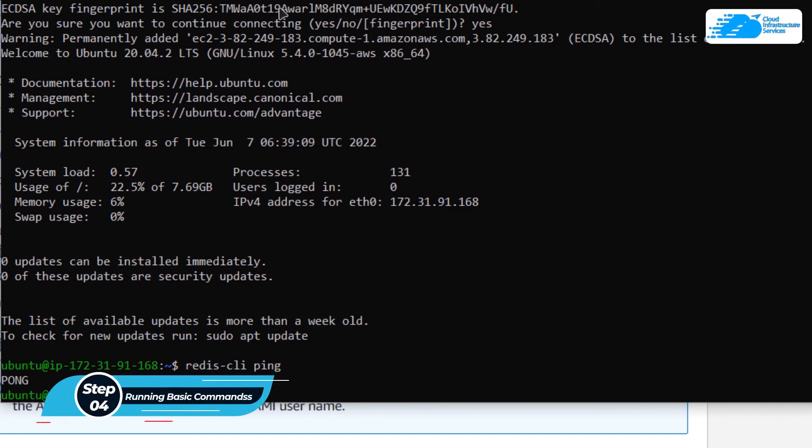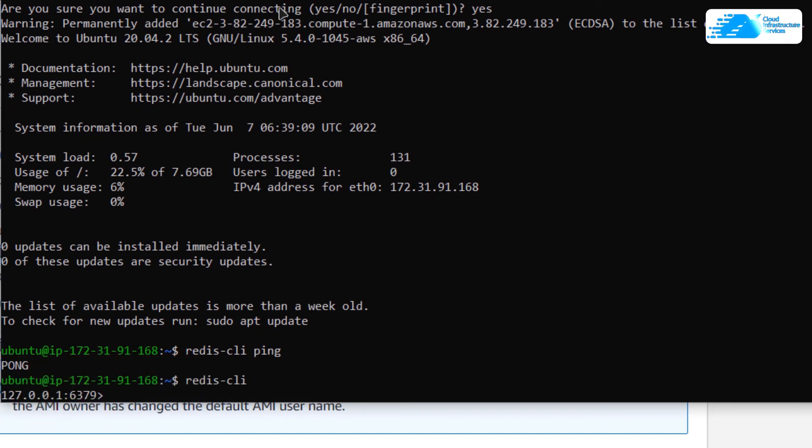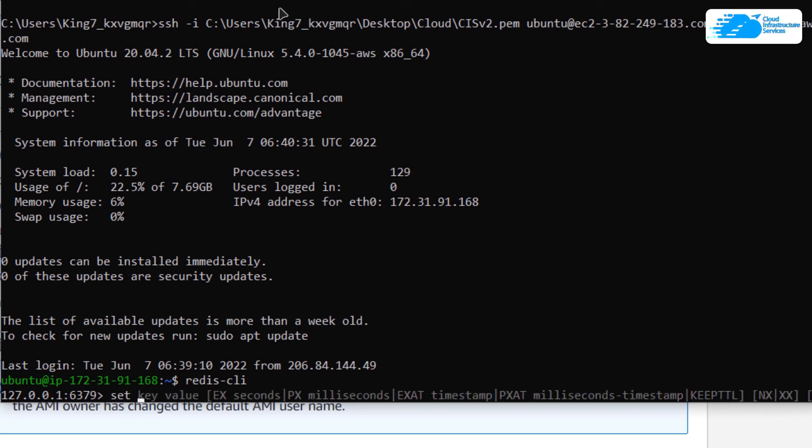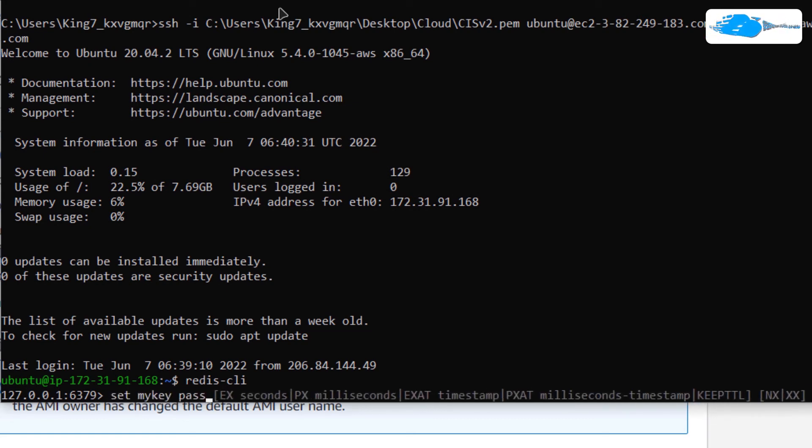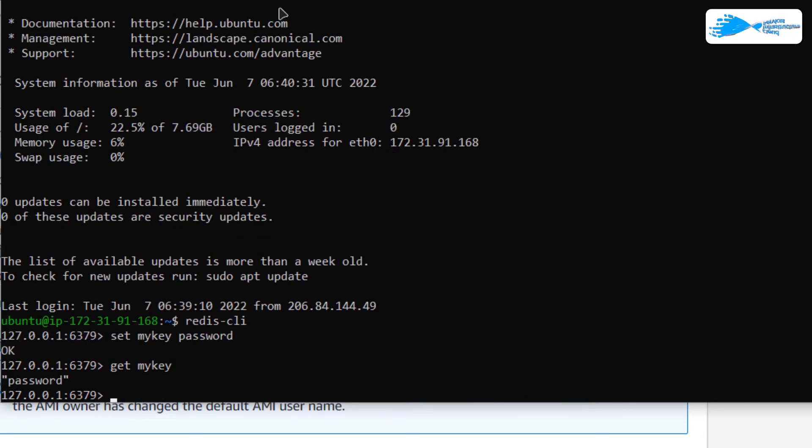To log into Redis CLI, you can type the command as redis-cli. That should open up the Redis shell. In this Redis shell, you can run commands like set, let's say my key equal to password, and then you can use get to fetch that password as well. This means that our Redis CLI is working perfectly.